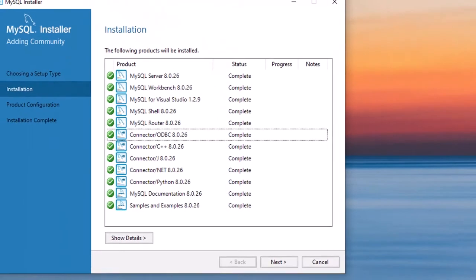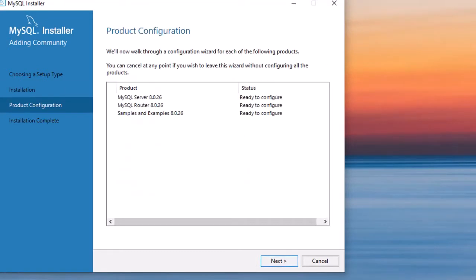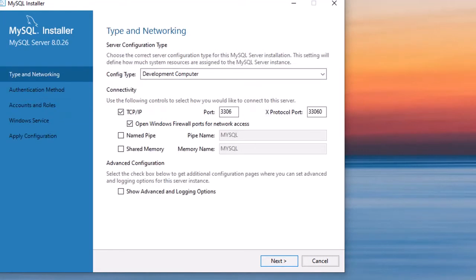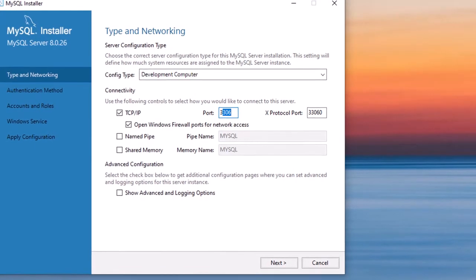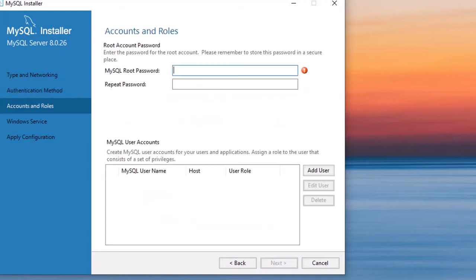All the products are now complete. Click Next to move forward. There are many windows — don't worry about them. The port is set to 3306; don't change it. Leave the strong password encryption option as is and proceed to the next step.